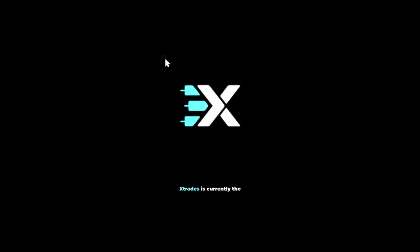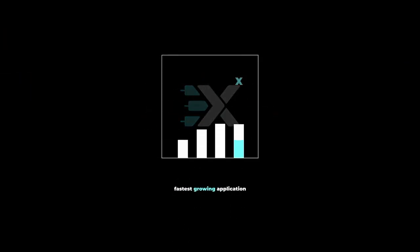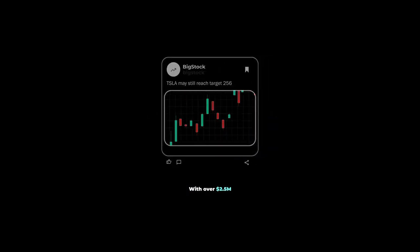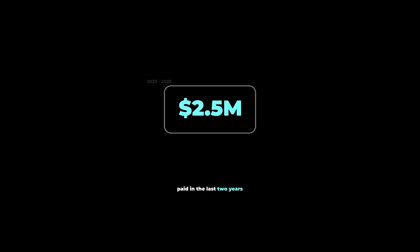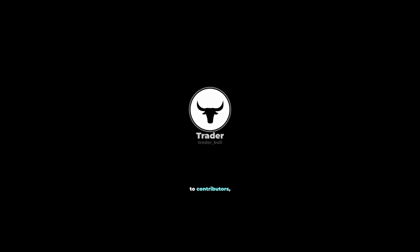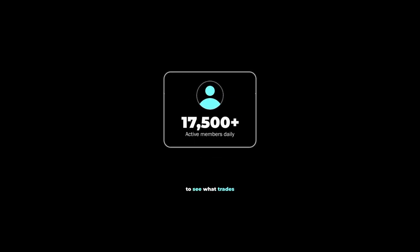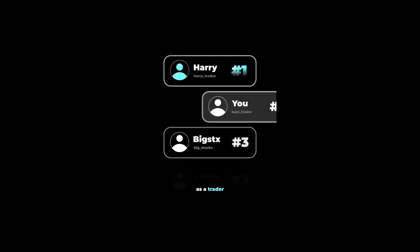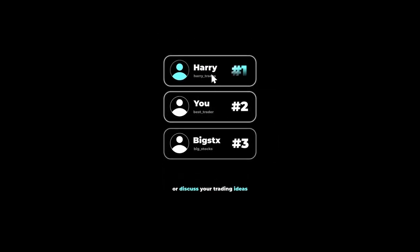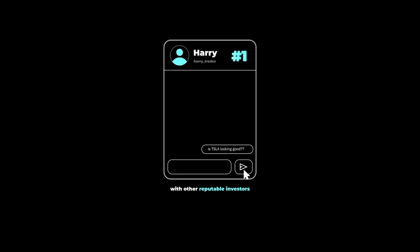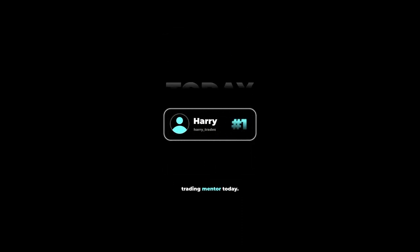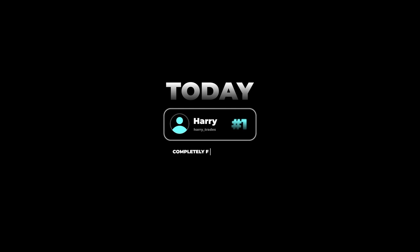There's a reason why Xtrades is currently the fastest growing application on the market for sharing financial ideas. With over 2.5 million dollars paid in the last two years to contributors, users are flocking to see what trades the top traders on the leaderboard are sharing in real time. If you're looking to grow your reputation as a trader on the internet or discuss your trading ideas with other reputable investors, click the link below and get connected with a trading mentor today, completely free of charge.